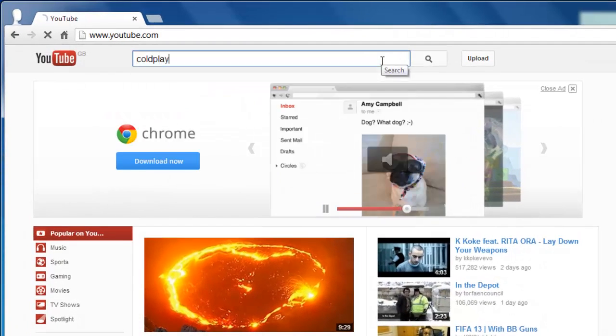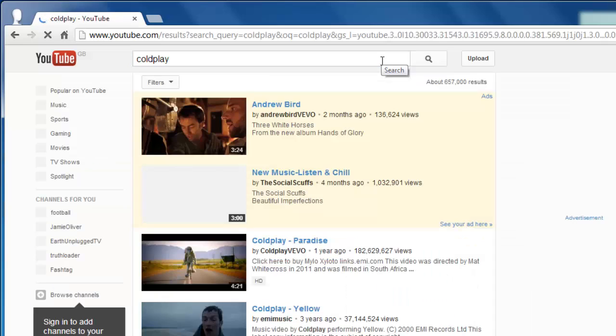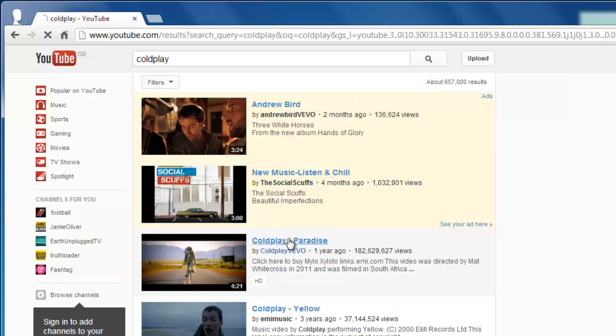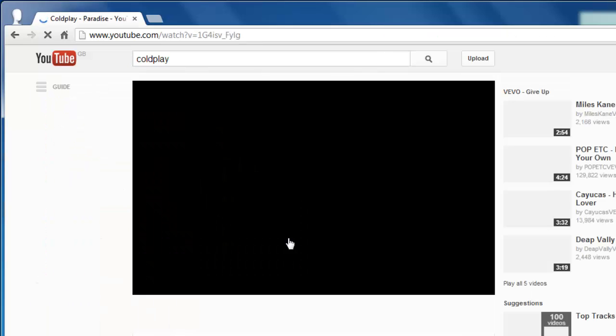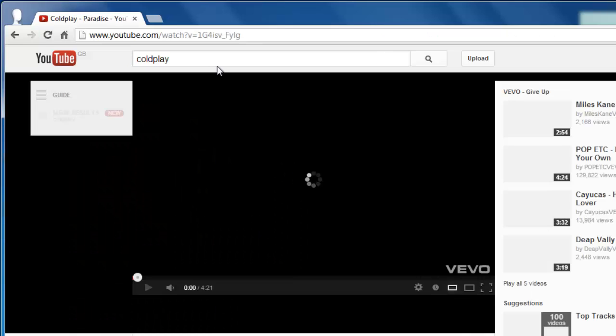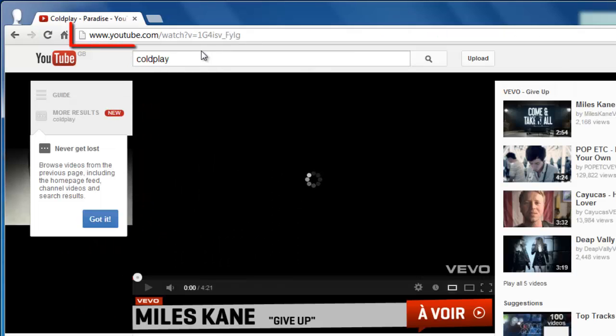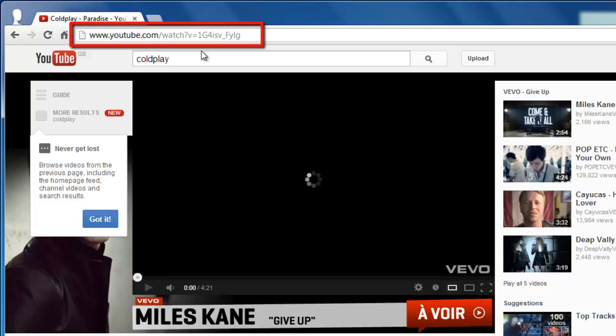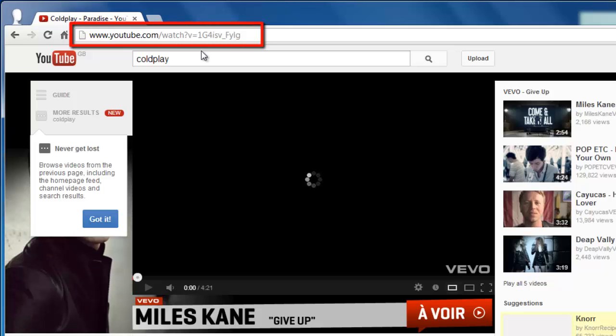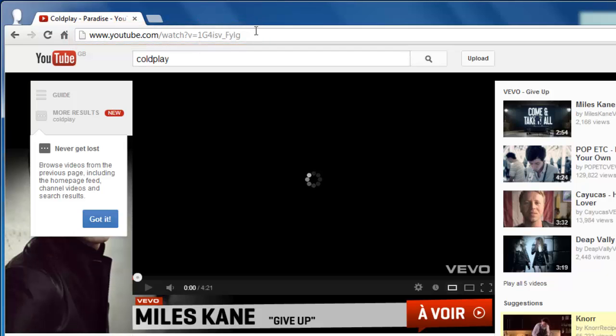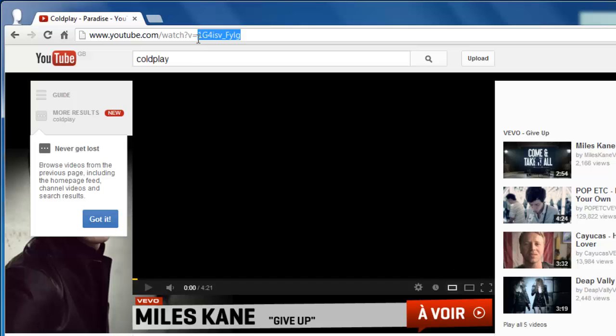Navigate to the video that you want to take the thumbnails from in YouTube. You then need to go to the address bar and copy everything after the video URL. This looks just like some random letters and numbers.